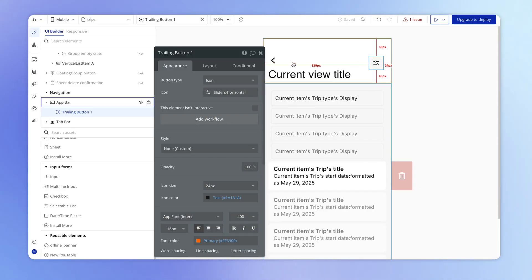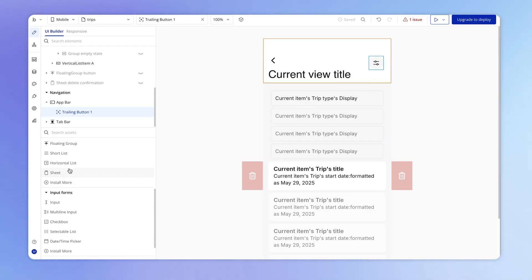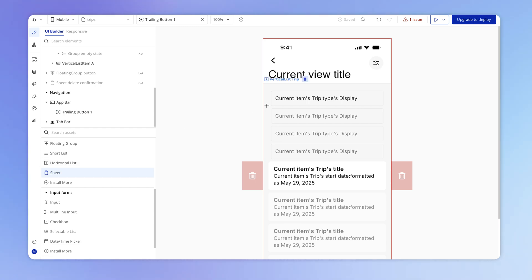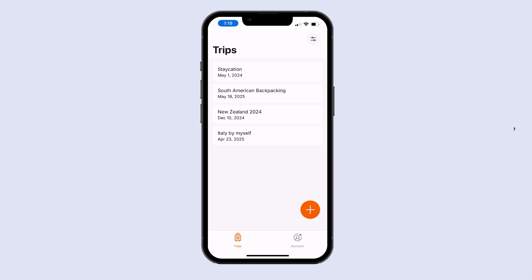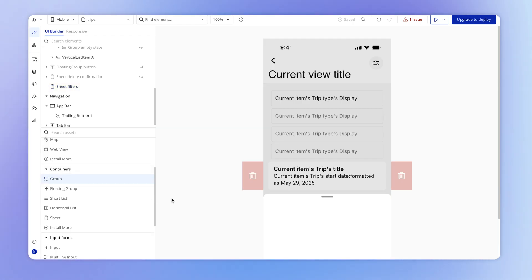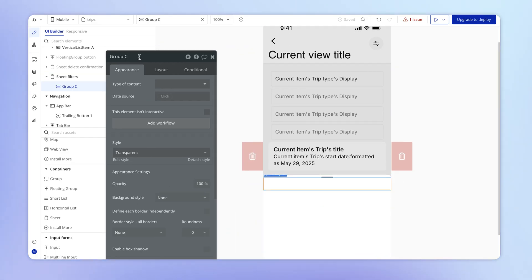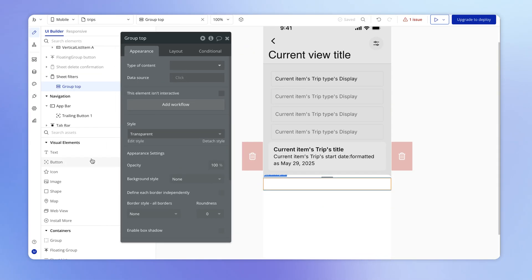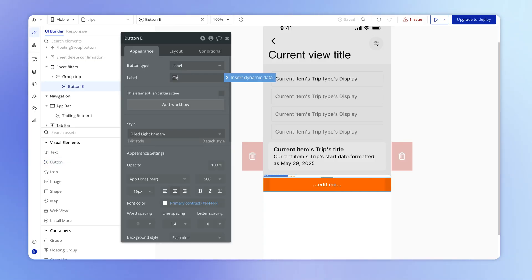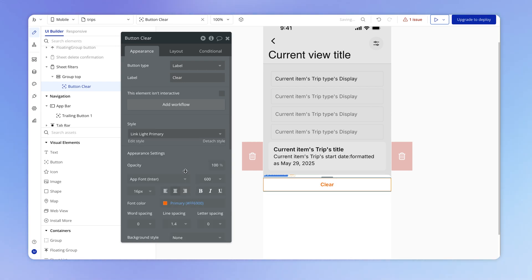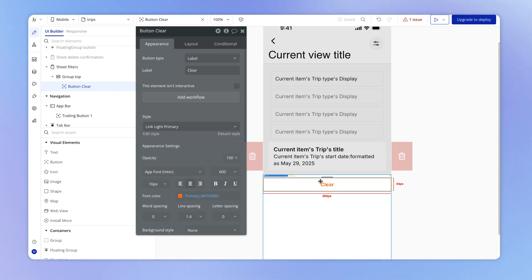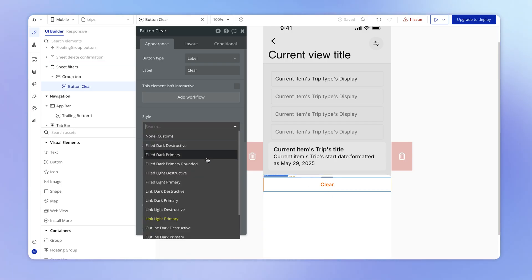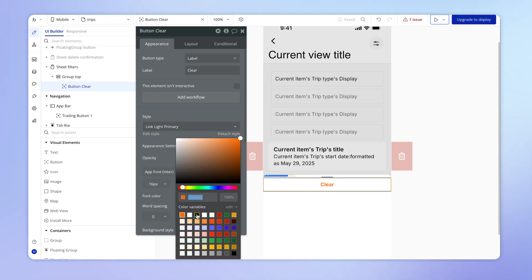Now that we've got our filters button set up, I want to add a sheet, which is going to house all of the filters. So this can be our sheet filters. Looking at our reference design here, we've got what looks like a few elements here within a row. So I'm going to start by adding a group to the top here, which we can just call group top. And in it, I'm going to have a button, which is going to clear all of the filters out. And I'm going to set this to be a link light primary. And I actually don't want to have this be orange.